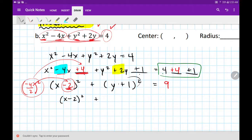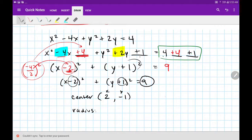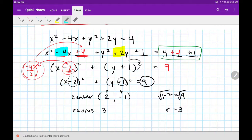Write it nice and neat: x minus 2 squared plus y plus 1 squared equals 9. Center: flip the inside of the x term — positive 2. Flip the inside of the y term — negative 1. Center is (2, negative 1). For the radius: r squared equals 9, take square roots on both sides, so r equals 3. We went from expanded form all the way to completed square form.